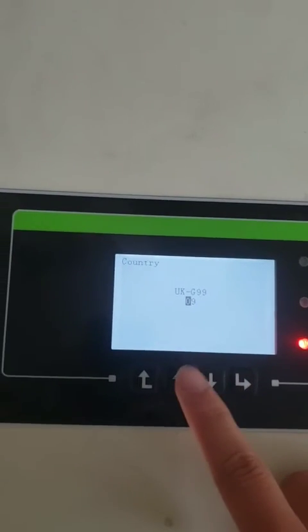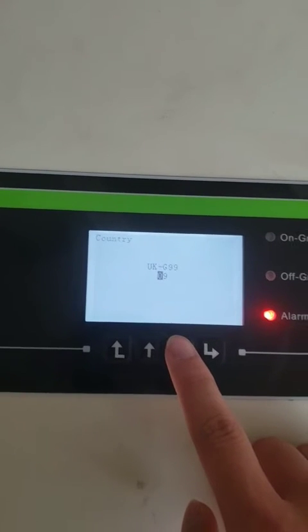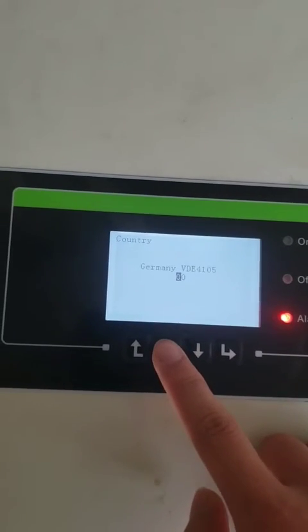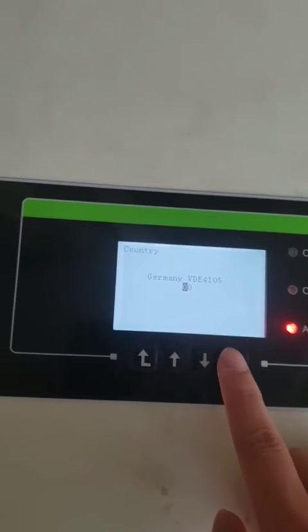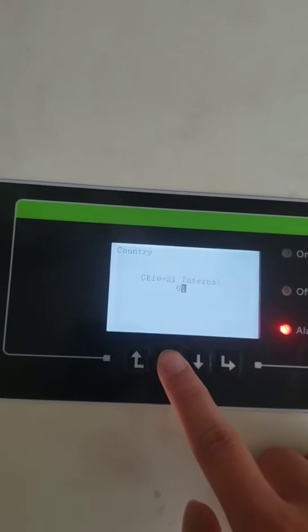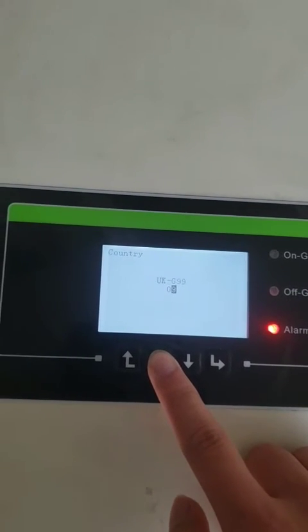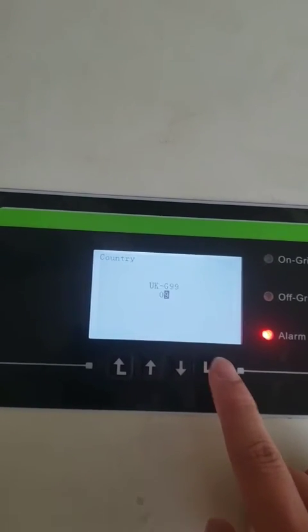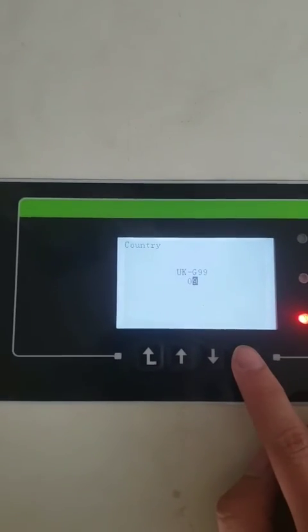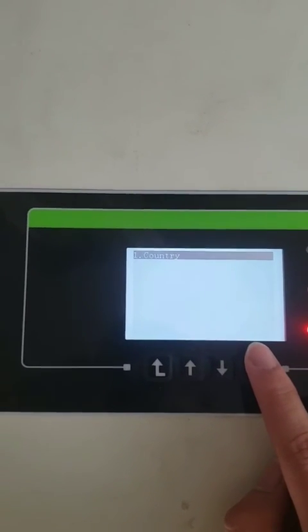Input the country code you want to set. In this case, set it to 09 UK G99. Now press the last button to confirm. And then it succeeds.